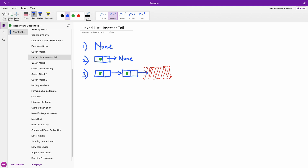We have the scenario where the head is null, where the next is null, and where the next.next is unknown — it could be known, but it's unknown.